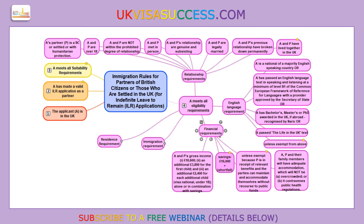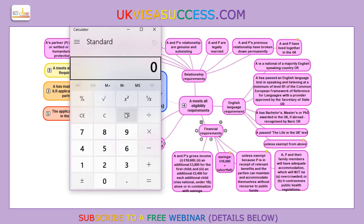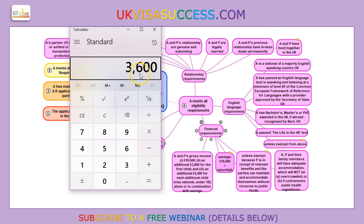Let me show you how this works. Let's say you are earning as a family £15,000. The shortfall is £3,600. Previously we had to multiply £3,600 by 2.5. Now all we have to do is add £16,000 to the shortfall, and that is the amount of savings you need to show when making your ILR application. In that sense, it's much easier now if you only had to rely on savings.